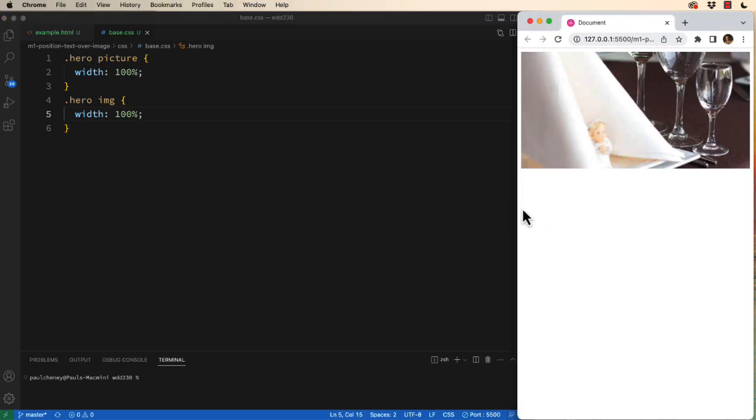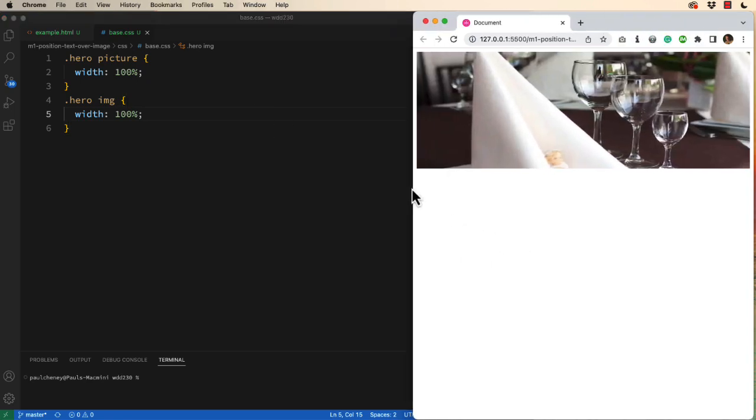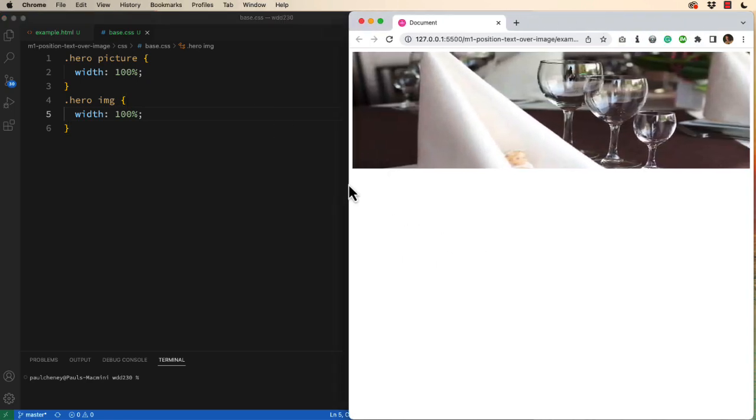Now if we stop right there and take a look at what we've got, you can see those glasses are being distorted.